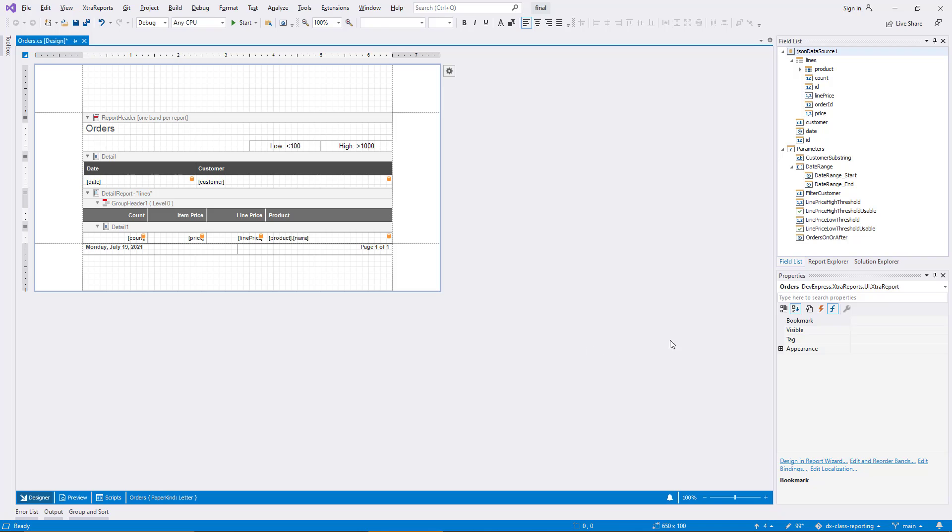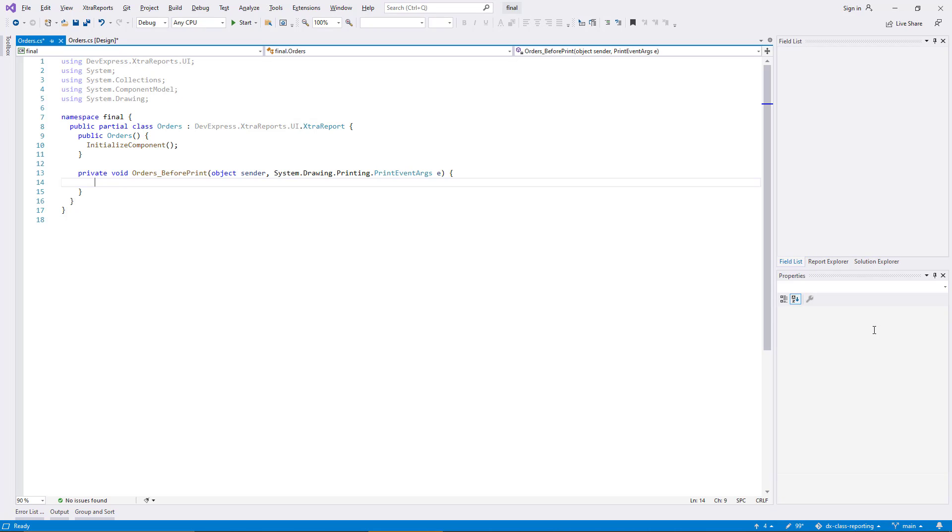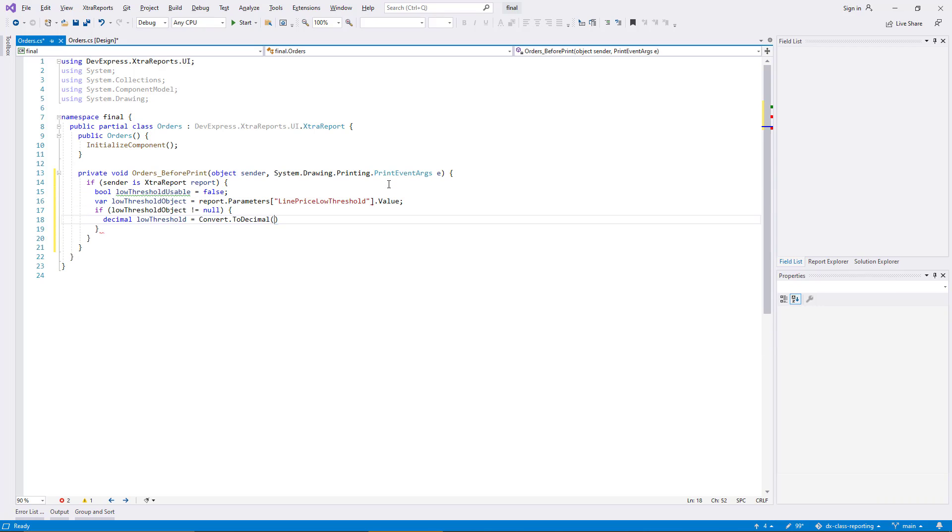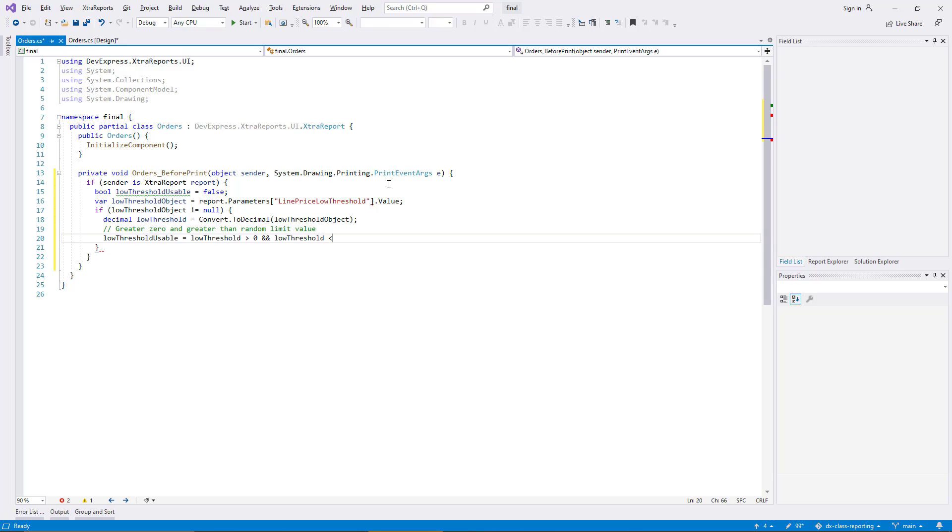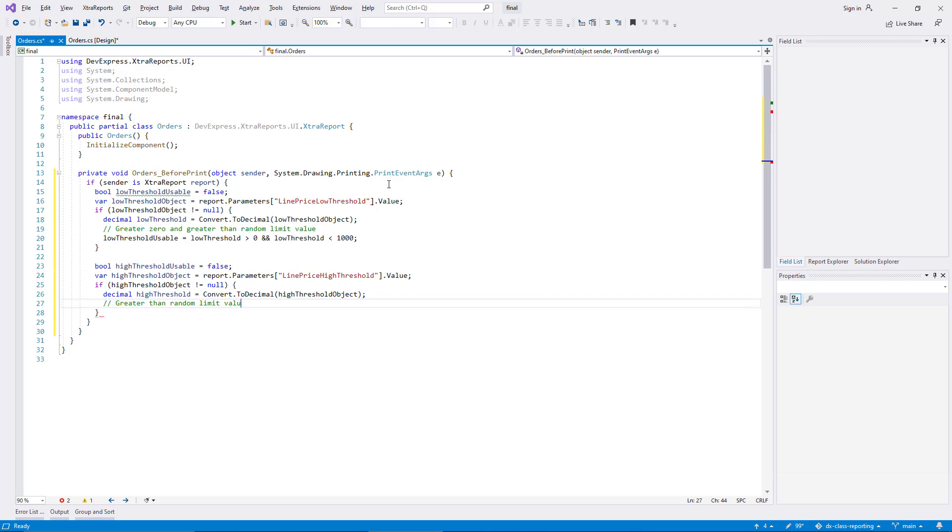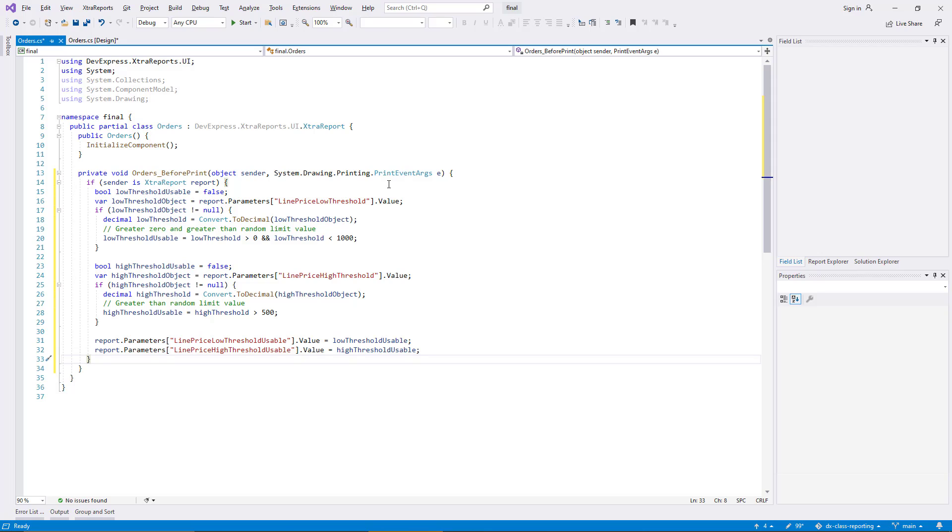Now I create an event handler for before print on the report level. I add some code which fetches the values of the user defined parameters, checks for null, and also takes a range of valid values into account. The latter part is just an example for some real world business specific validity test. Eventually, the two extra parameters are configured to indicate whether the threshold values can be used further in report expressions.